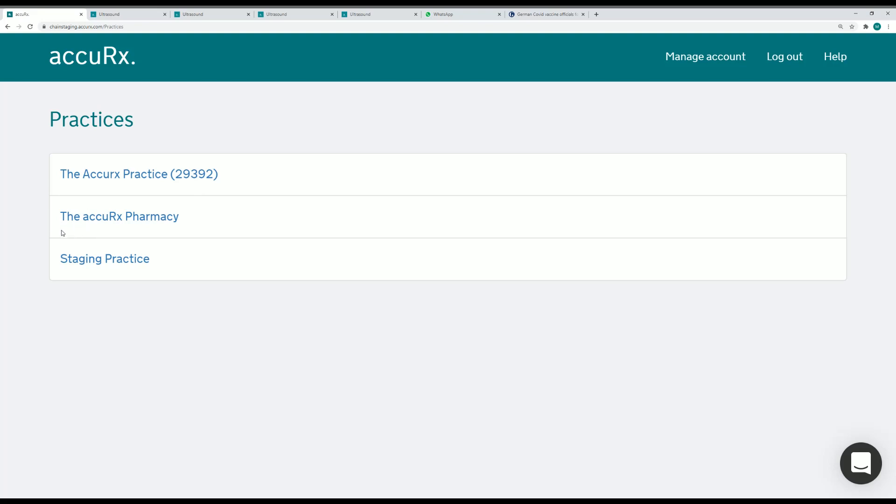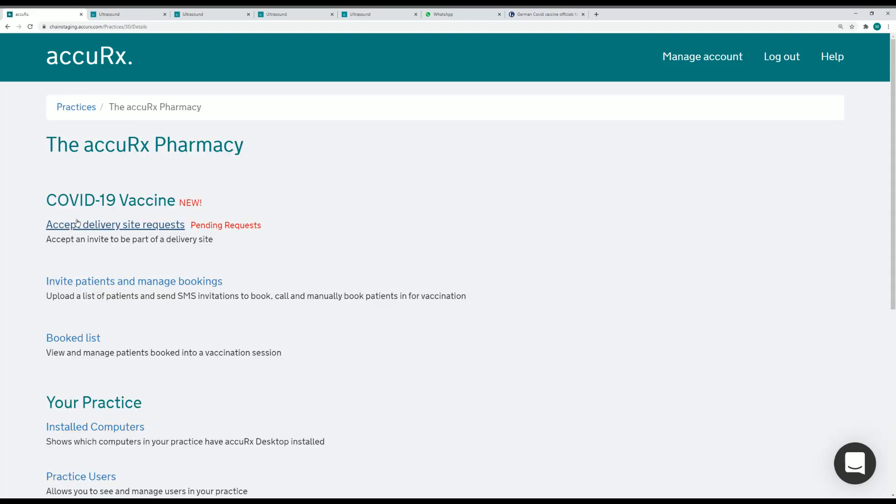I'm going to log into chain.accurex.com, in fact I already have done that, and navigate to the practice that I would like to manage, in this case the Accurex pharmacy.